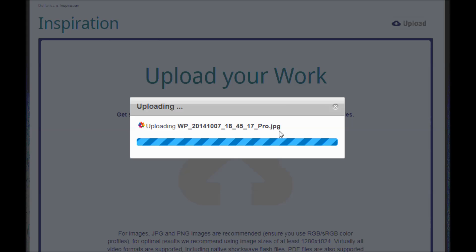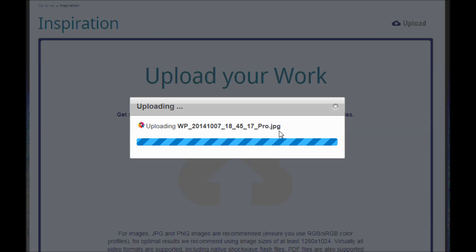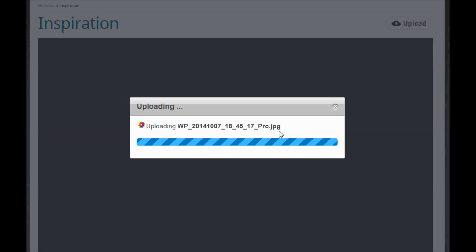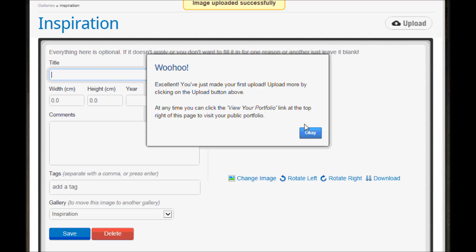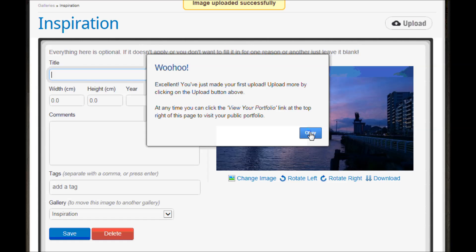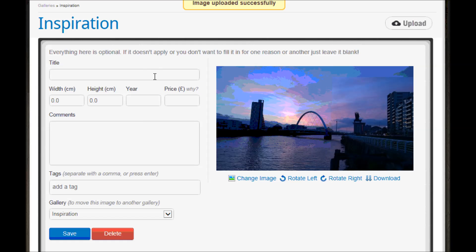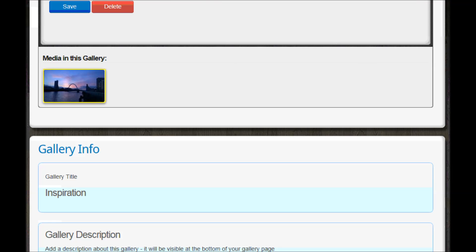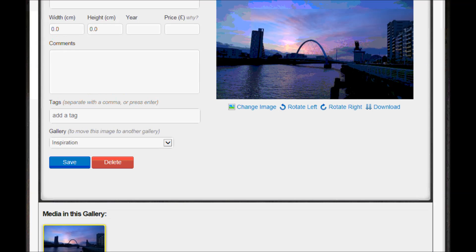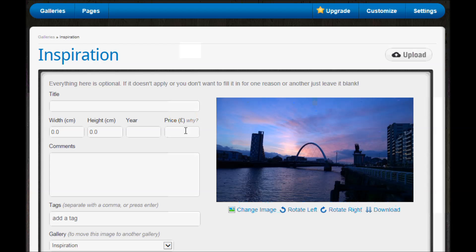And then when that's finished it's going to come up with a box for me to put some more information in about that picture, so it's really up to you how much you're going to choose to put here. I think it's a good idea to give it a title so that people who are looking at it understand what this picture is of or what it means to you, and the same in the comments box.